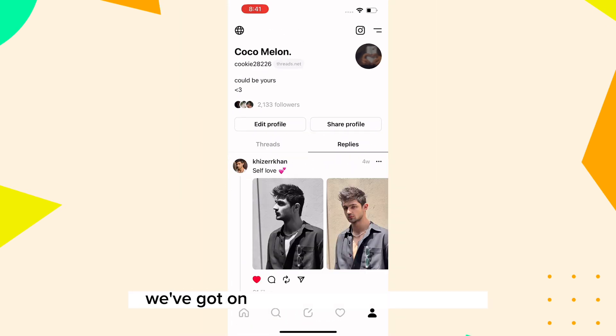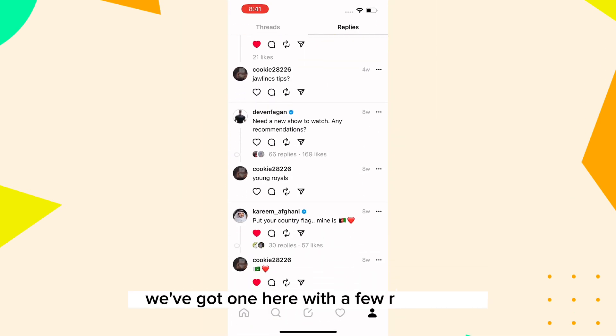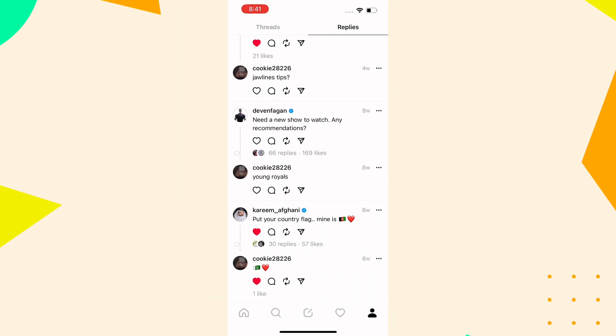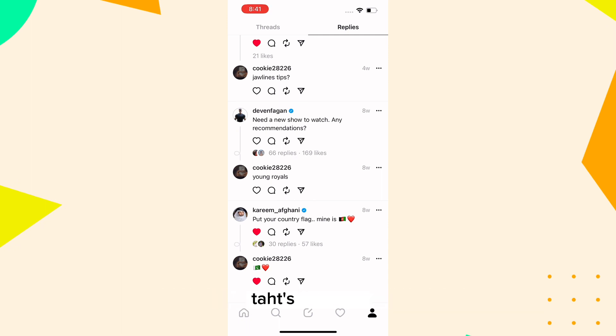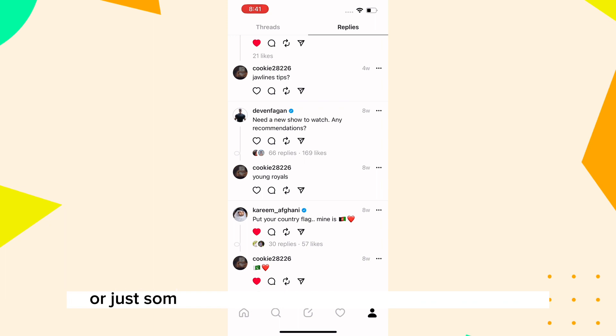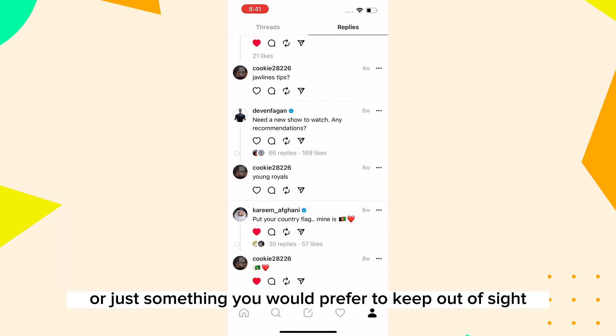We've got one here with a few responses. Scroll through the replies and find the one you would like to hide — it could be a reply that's off-topic or just something you would prefer to keep out of sight.